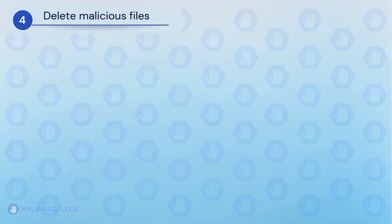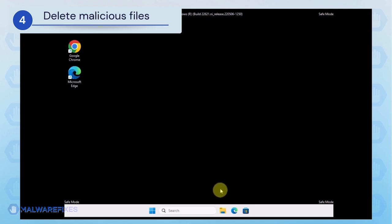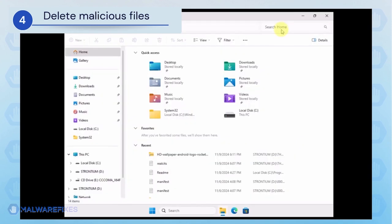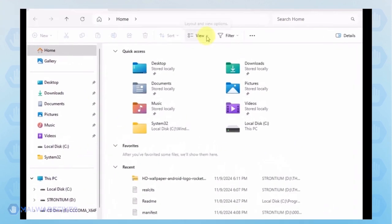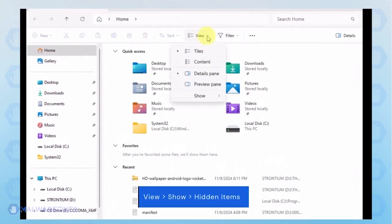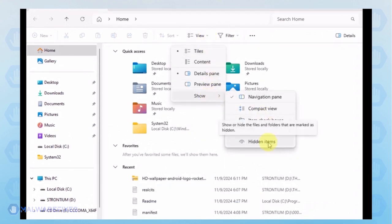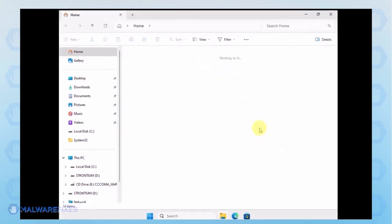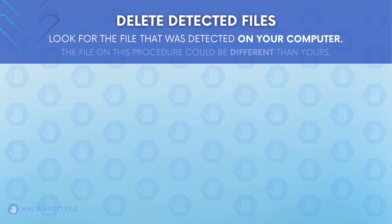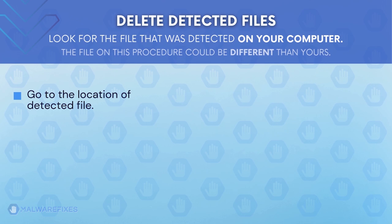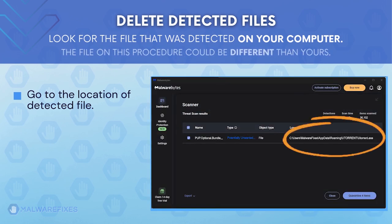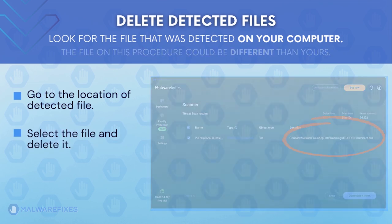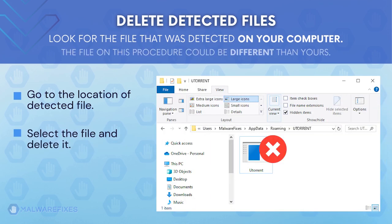Next, we will need to delete malicious files that Windows Security cannot delete. Open the File Explorer. On the top menu, click the View tab. Select Show from the list and activate Hidden Items. Proceed to the location of the detected adware file earlier. The file detected on my computer could be different than the one on your device. Once you locate the detected file, delete it.